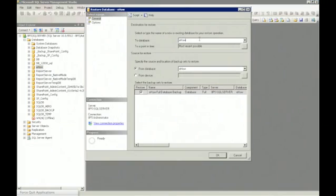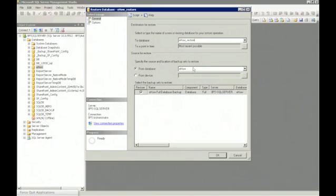And you want to go to the To Database section, and enter in the name of the database that you want to restore to.